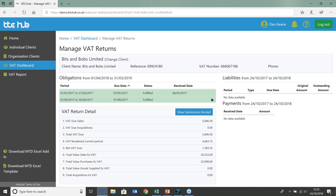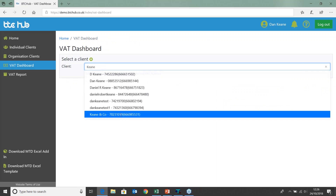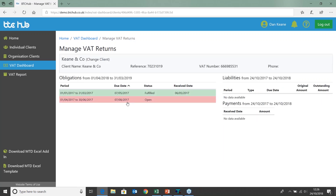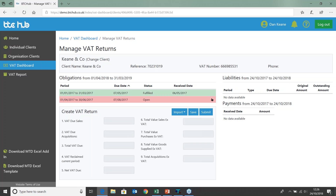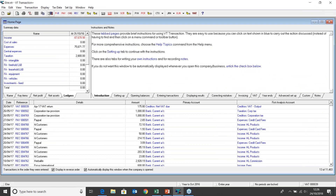The second option we're going to look at is how we can import from VT. I'm going to open up the VAT dashboard and search for my client. You can see again we've got our obligation — our open obligation, which is our second obligation. Importing from VT: those who use VT will have noticed there's a new button within VT called MTD export, so we can take a look at that now.